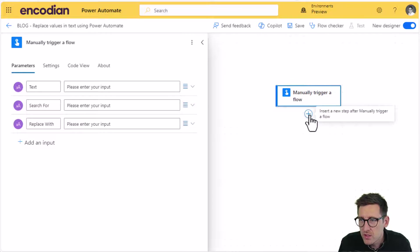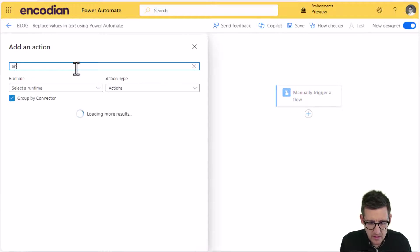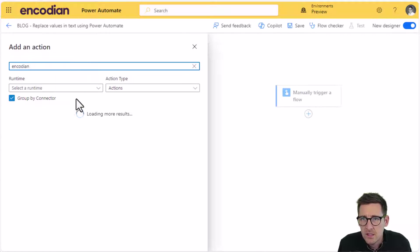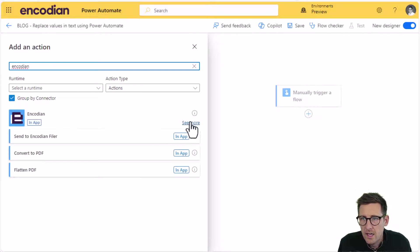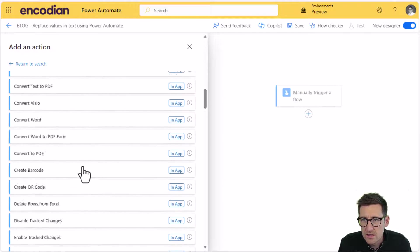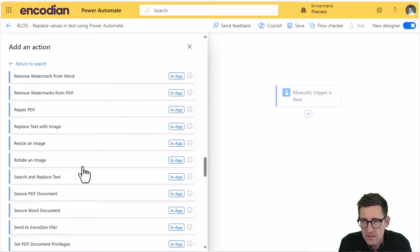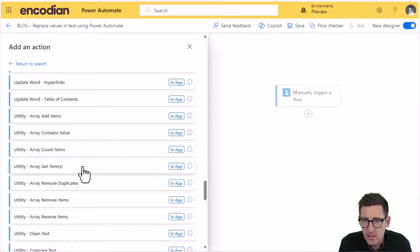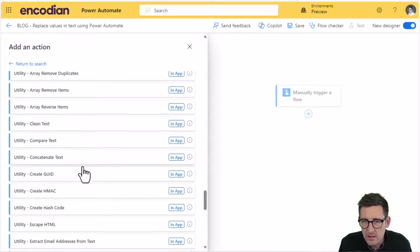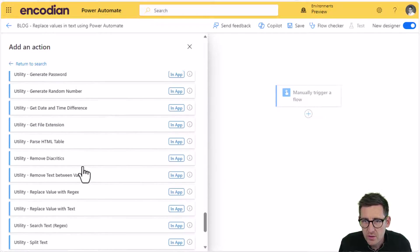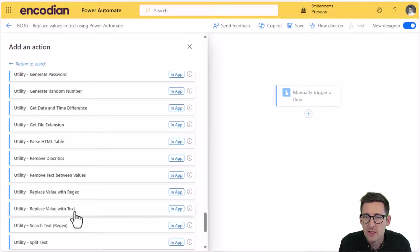So what I'm going to do first off is I'm going to go and find the Encodian connector. Would help if I spelled it correctly. And I just click see more. And if you scroll to the bottom, all of the utility actions are prefixed with utility hyphen, so they're quite easy to find.